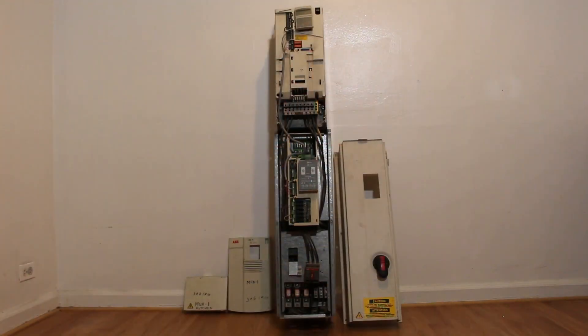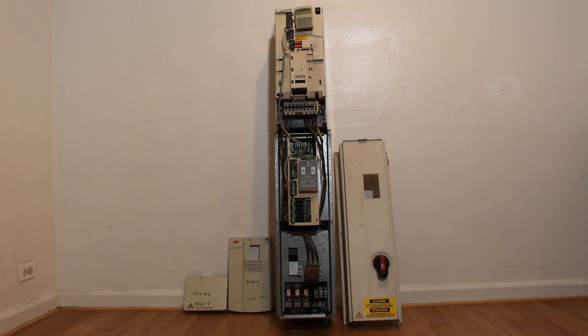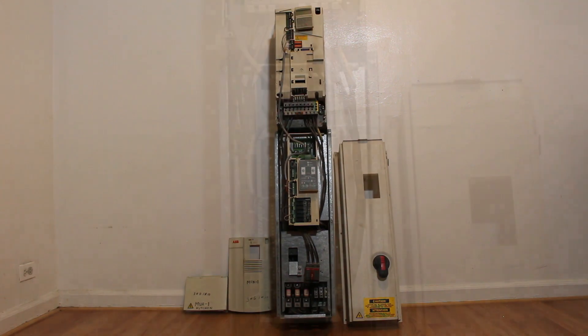If you guys haven't watched my previous video on a VFD, I'm actually replacing this exact VFD with a newer model. A link will be in the description.